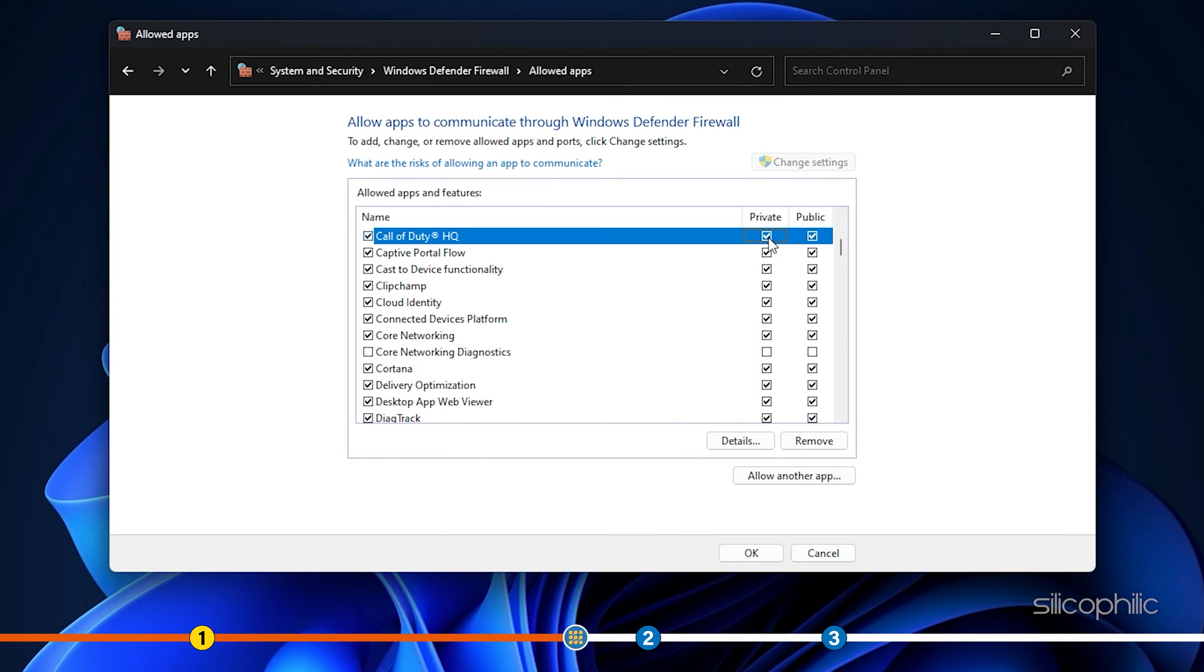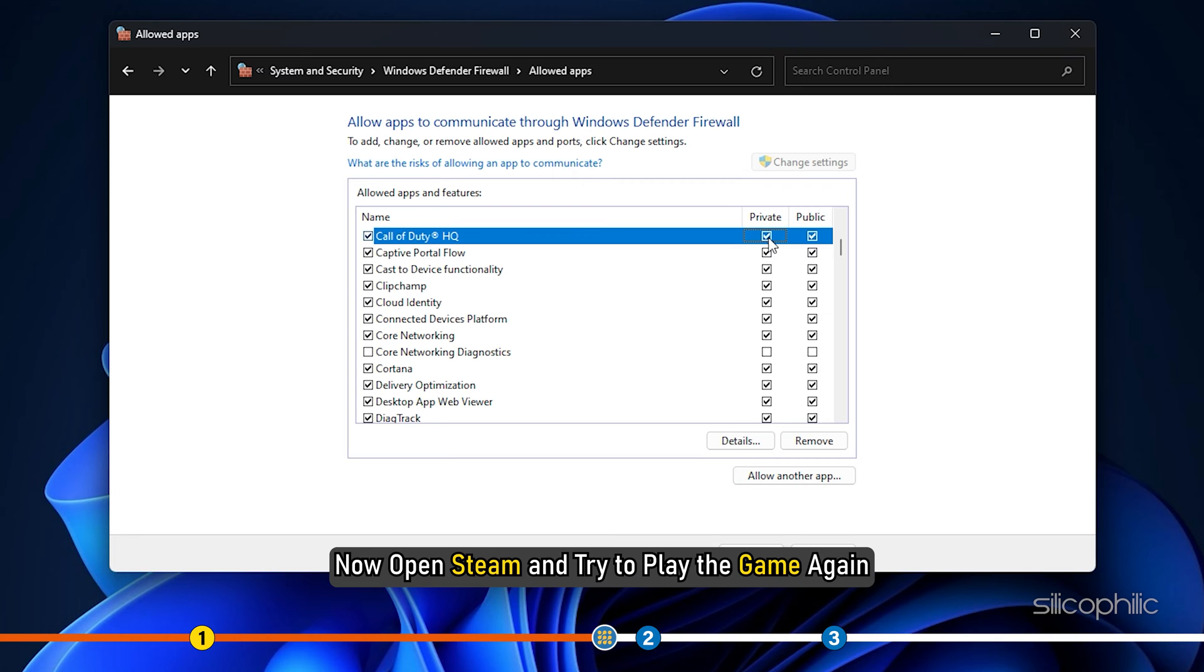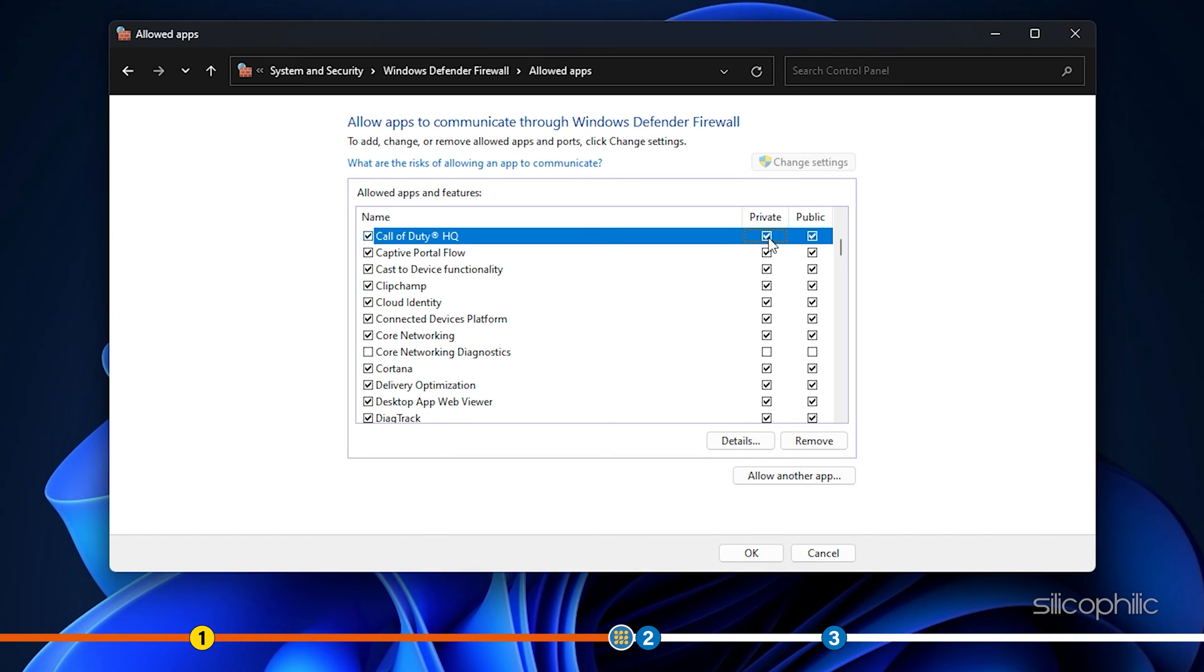Repeat the process for all the .exe files of the game. This will allow your game through Firewall. Now open Steam and try to play the game again. If you still cannot play it, go to the next method.